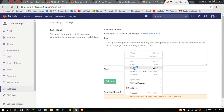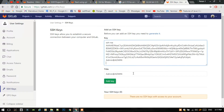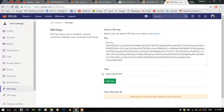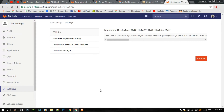Just paste it here in that text box. Add a title — add any title to this SSH key. Then press the Add Key button. The SSH key is generated successfully. You can remove it later by pressing the Remove button.